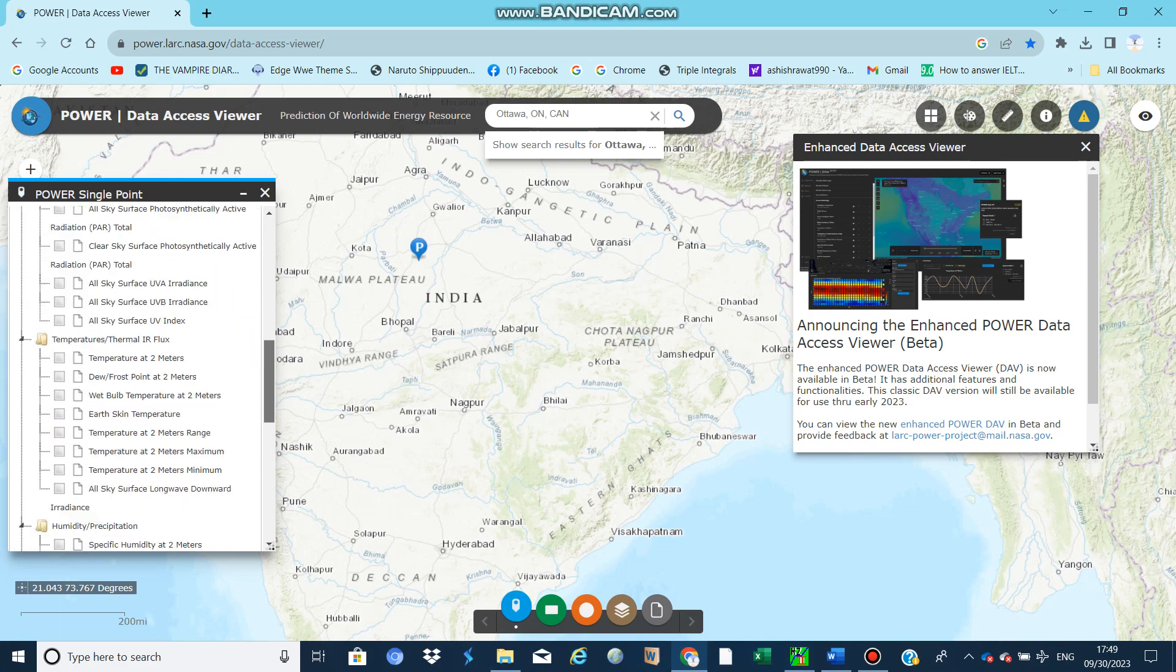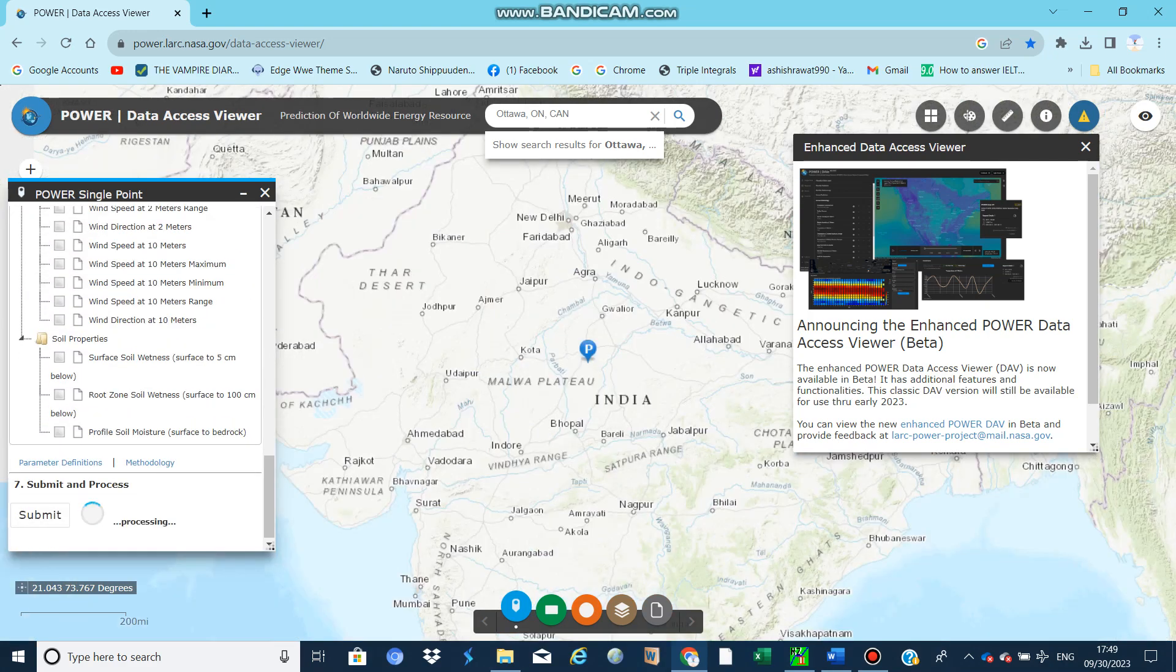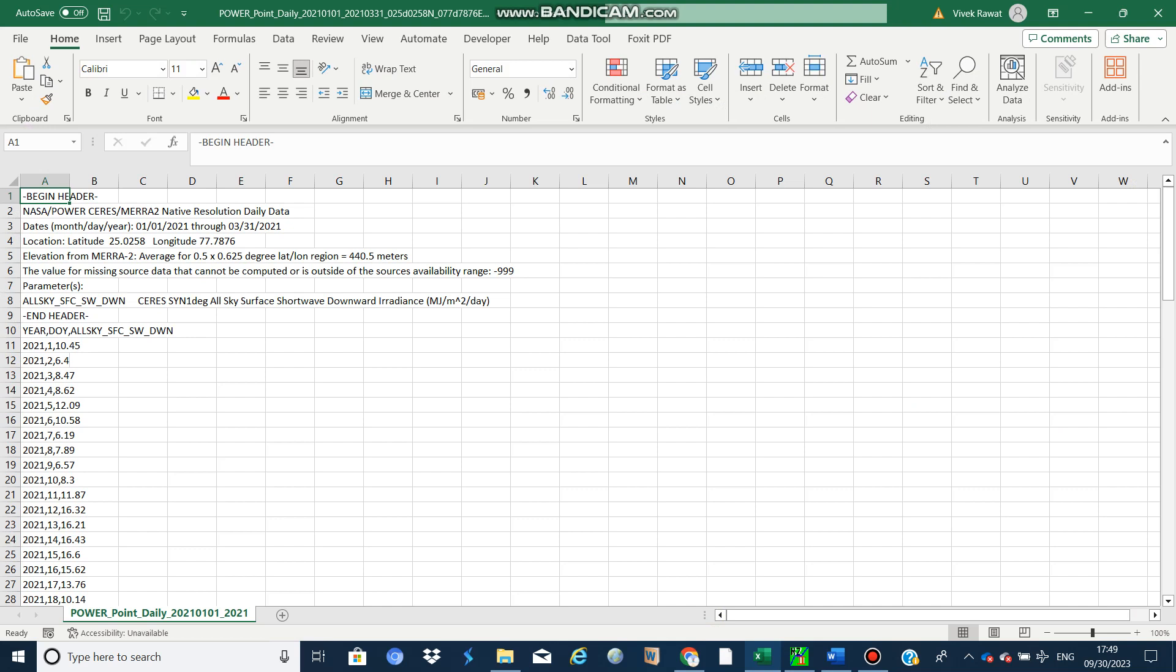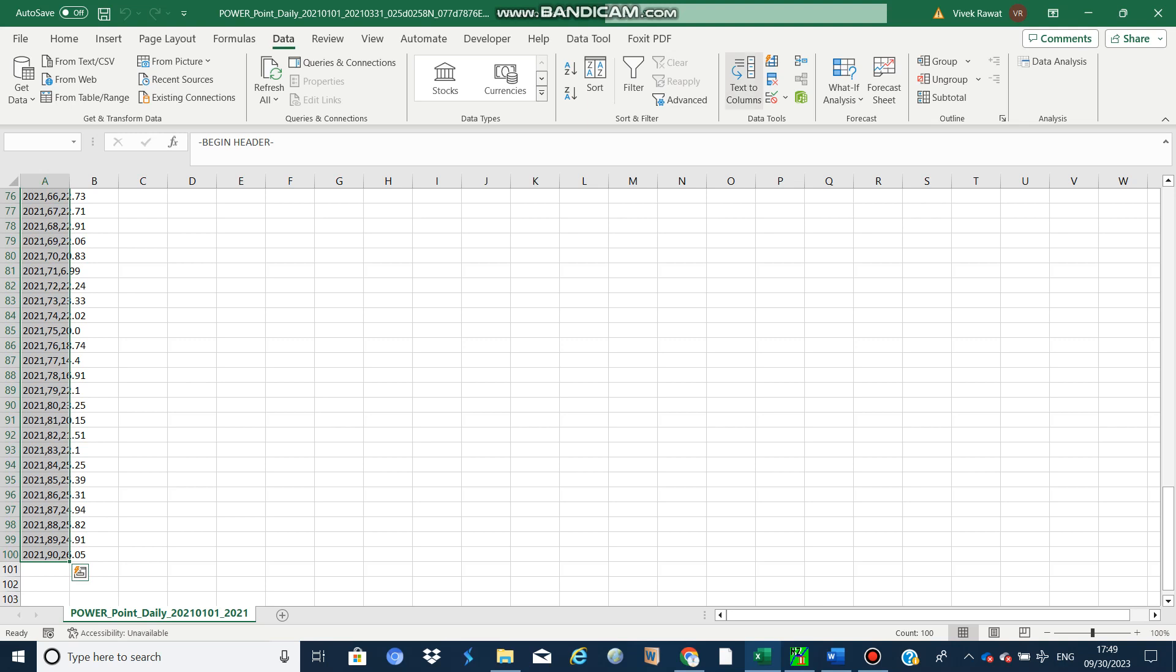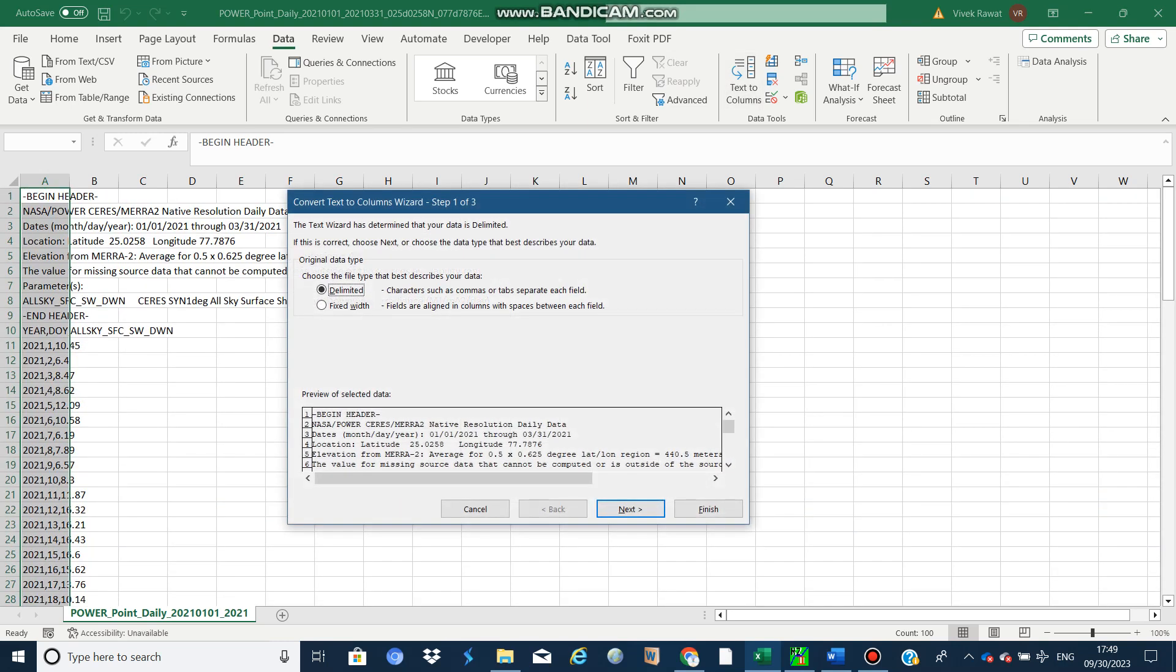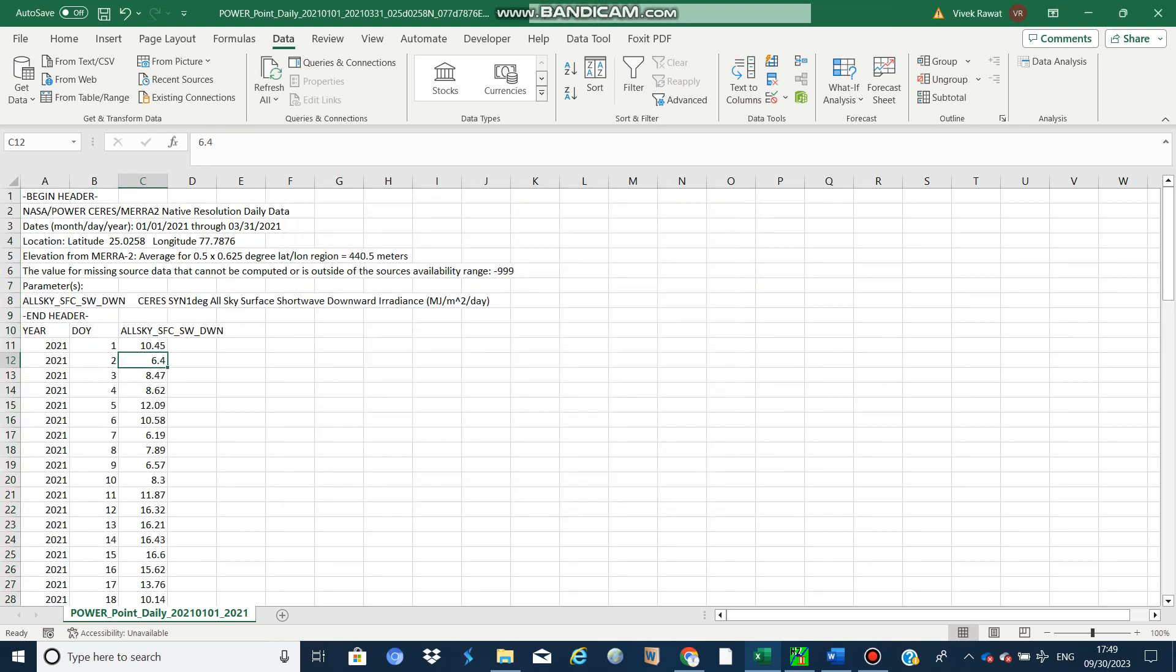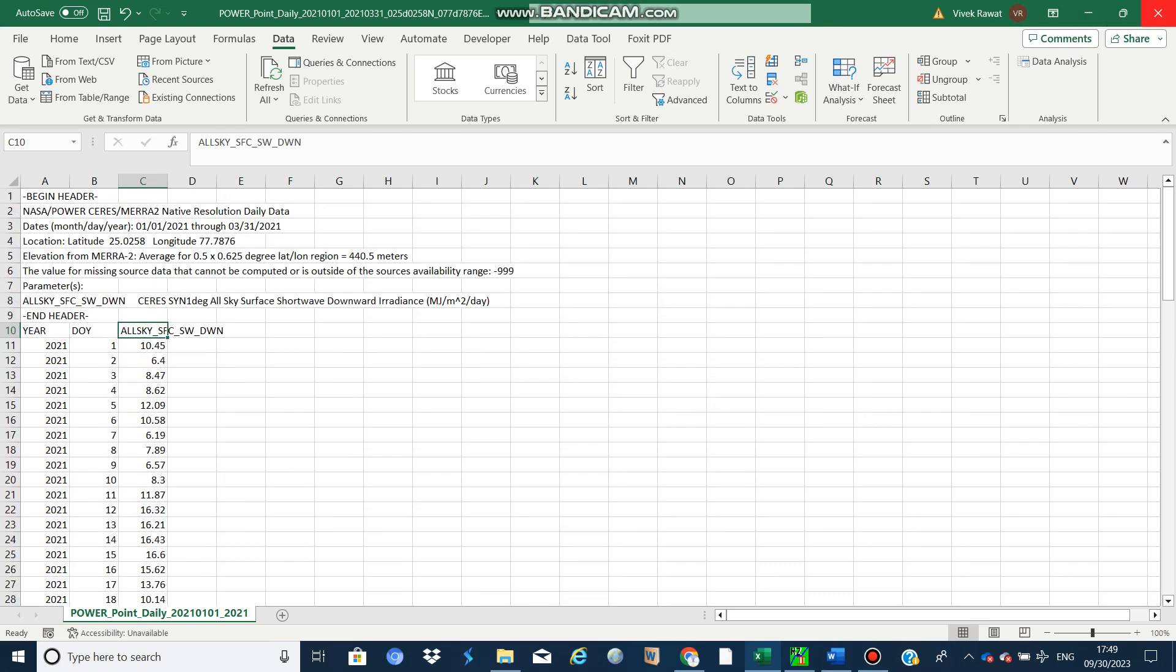Just submit it now and you can see the CSV file is downloading. You can see now this is in megajoules per meter squared per day. This is solar radiation data from NASA POWER.